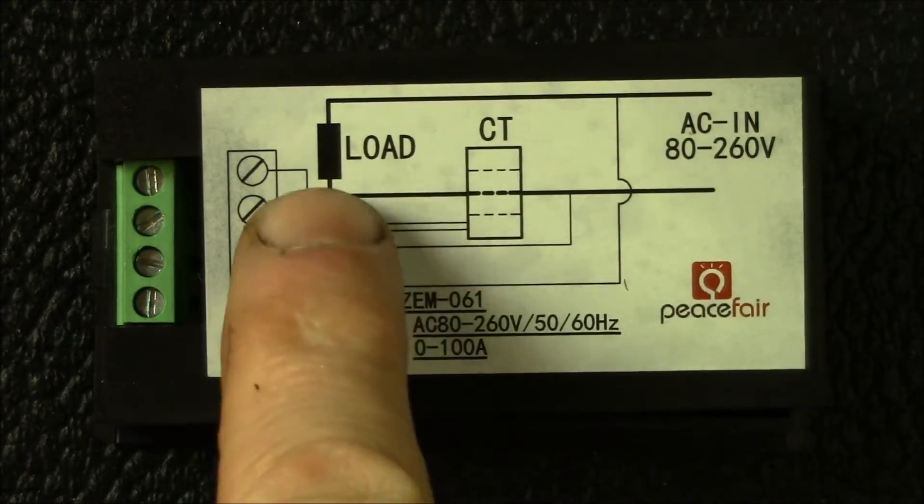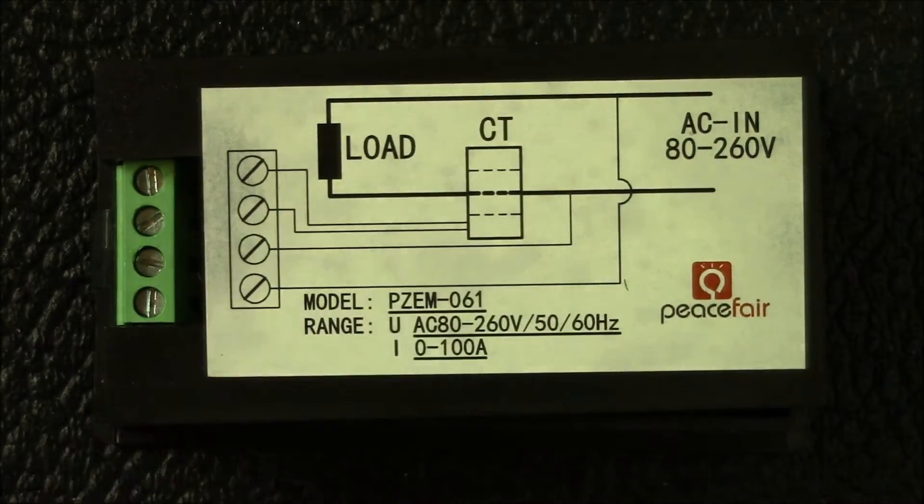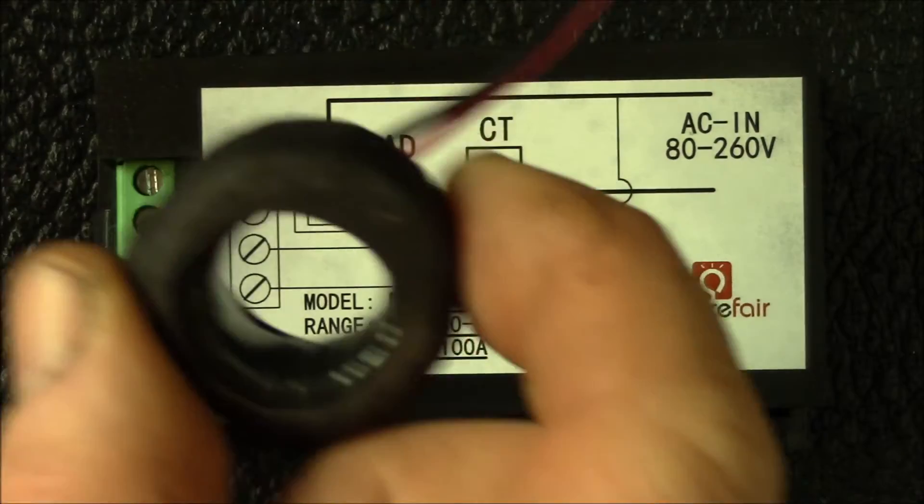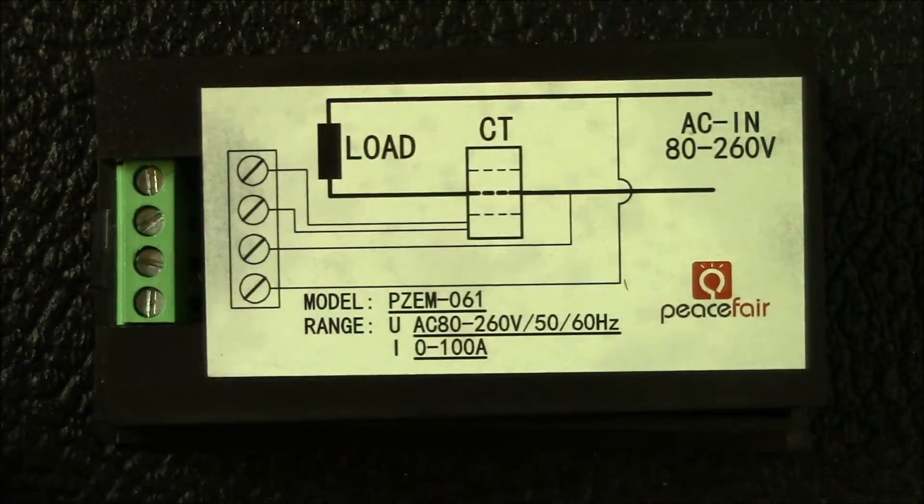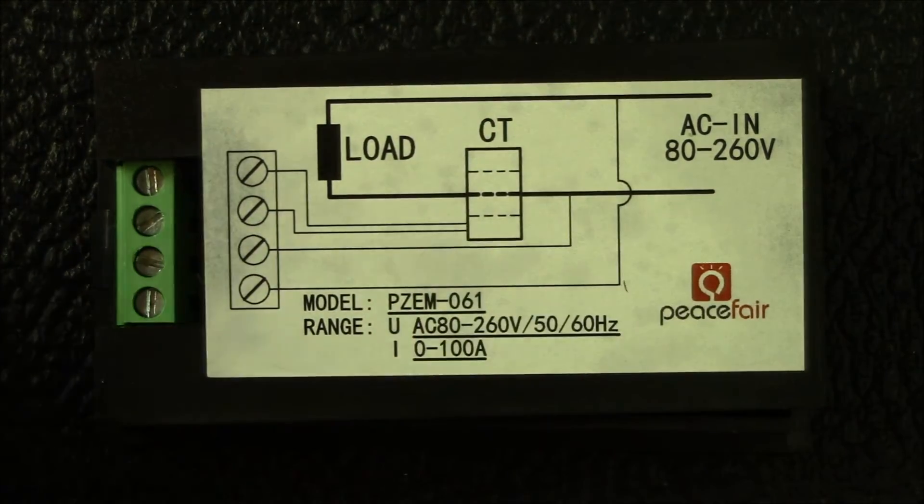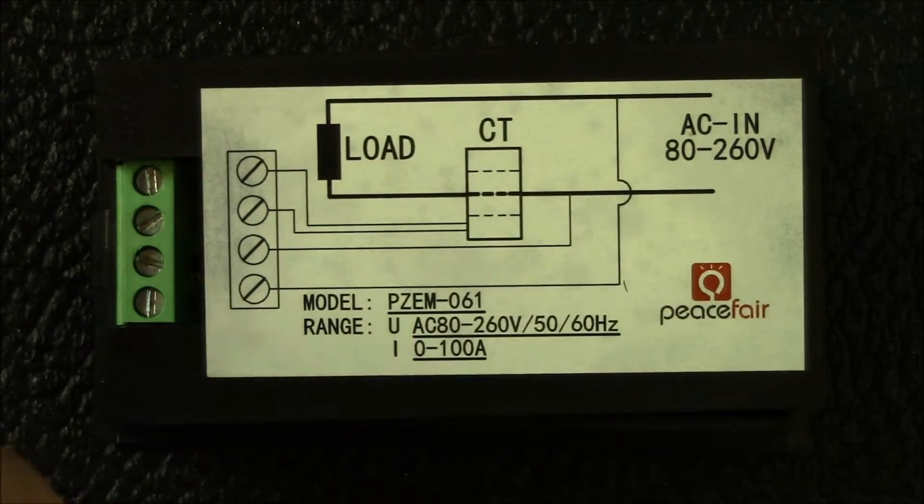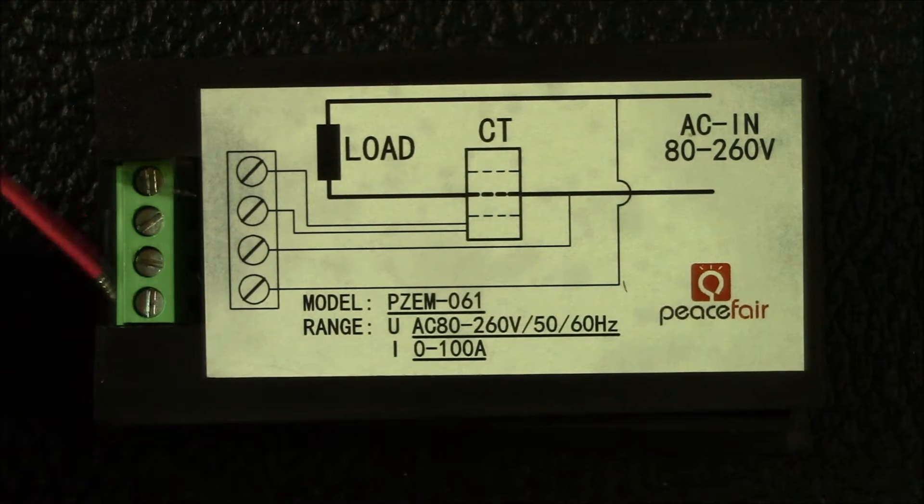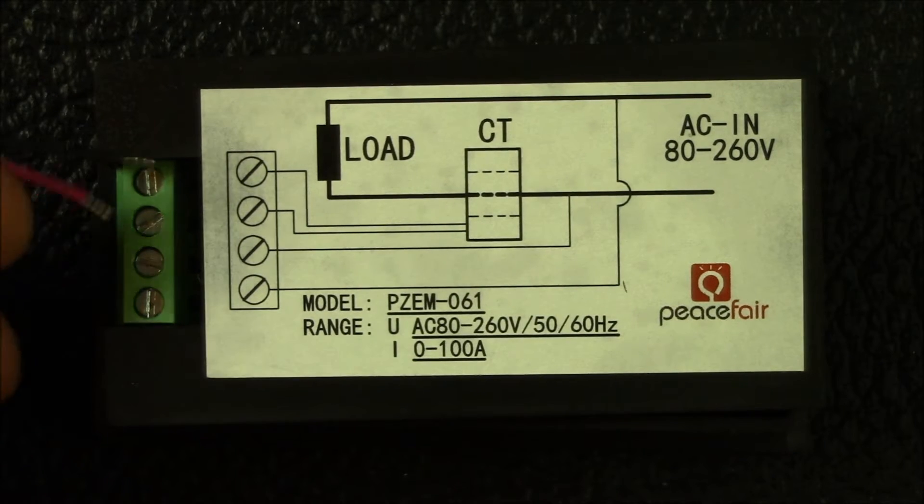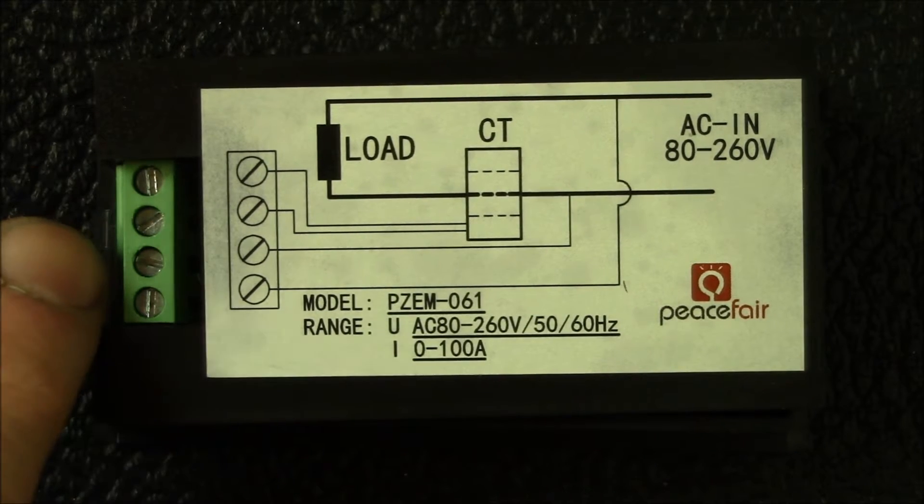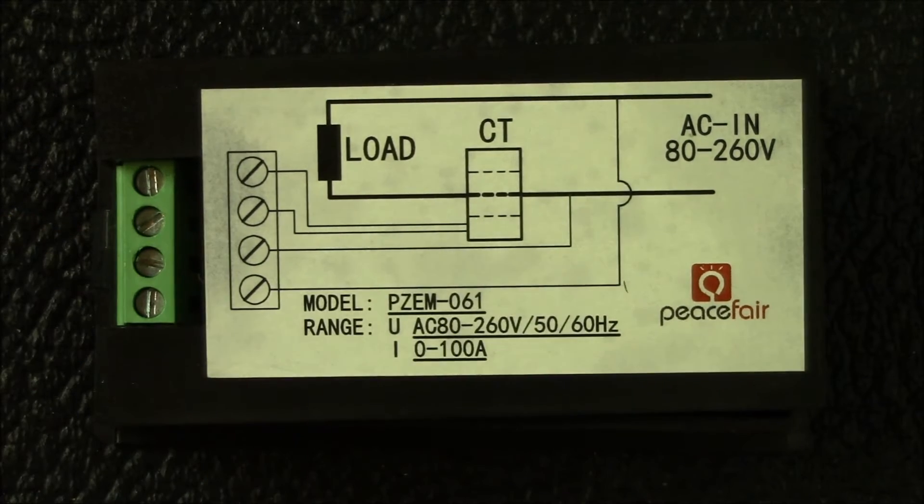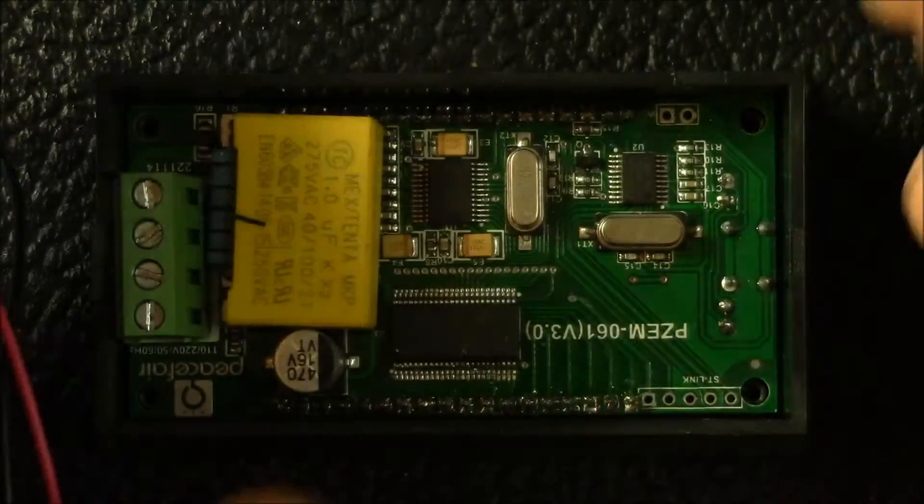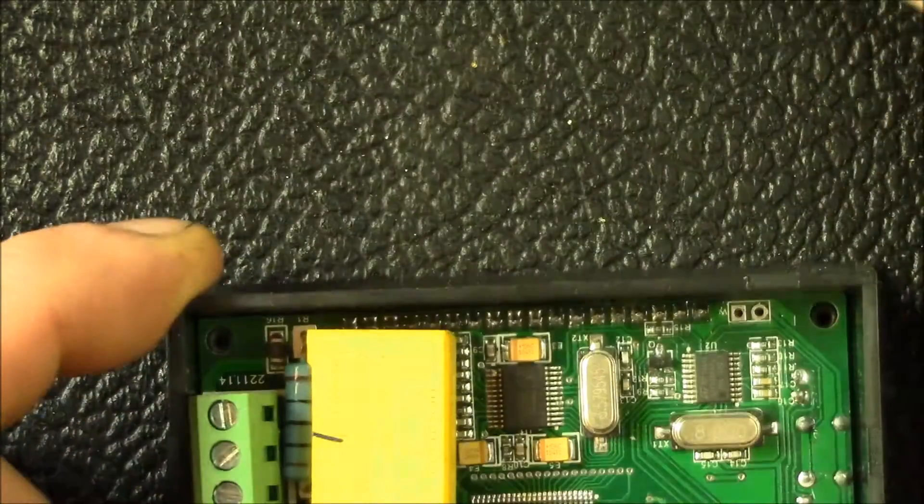Here you get the same wiring diagram. Your load goes through the current transformer, those two wires come in the side here at the top two connections, and then the bottom two are your AC voltage.